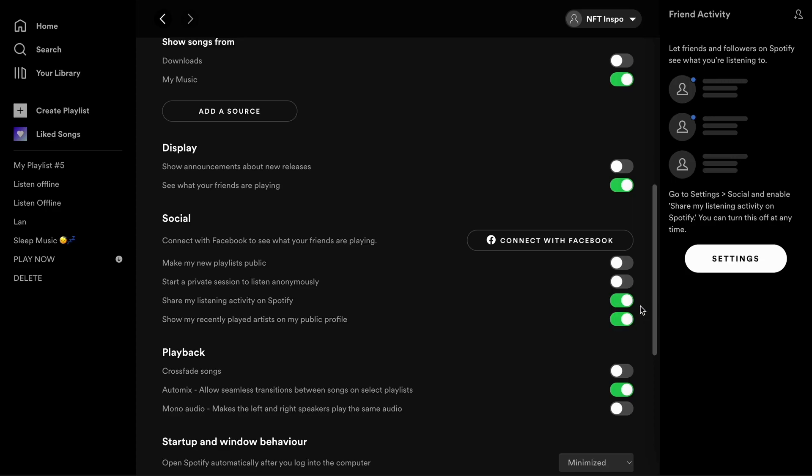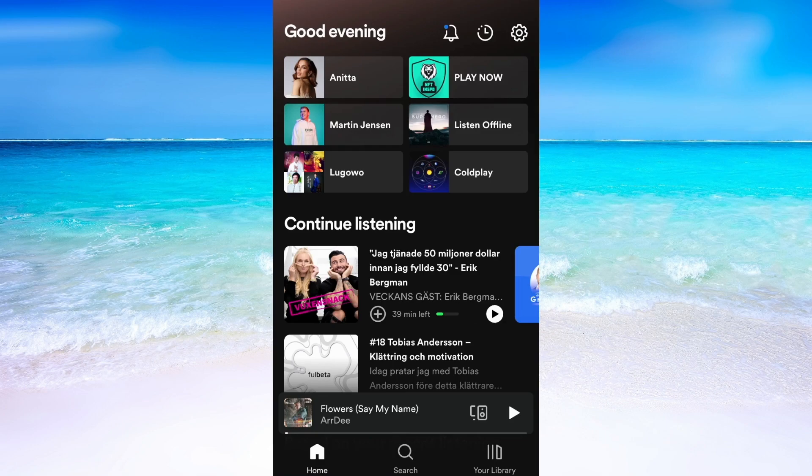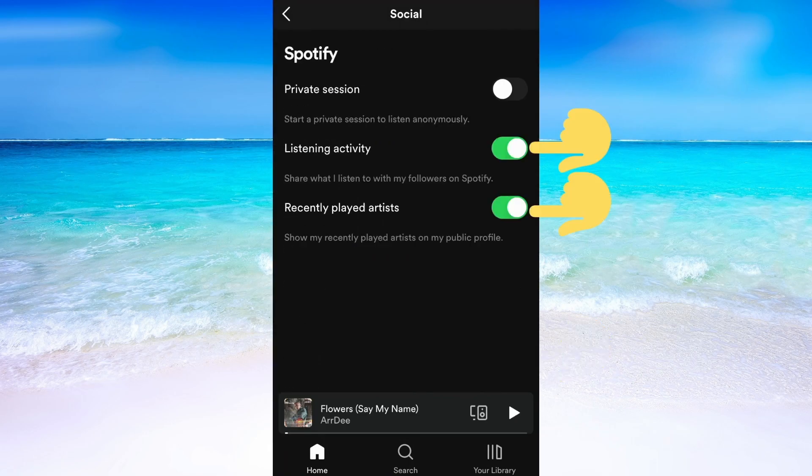To do the same process on mobile, just head into your Spotify app, then click on this settings icon right here. After that, click on Social and then you just need to uncheck listening activity and recently played artists.